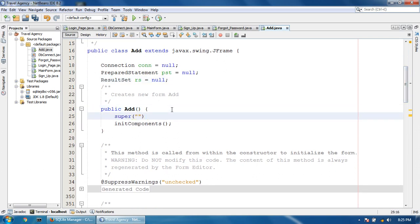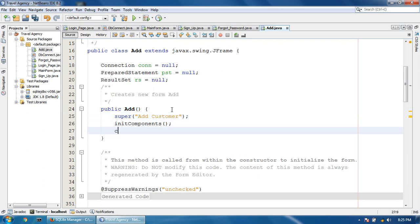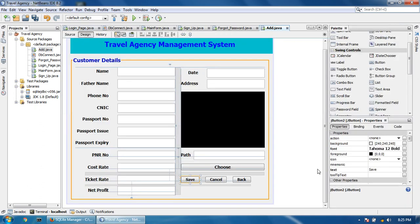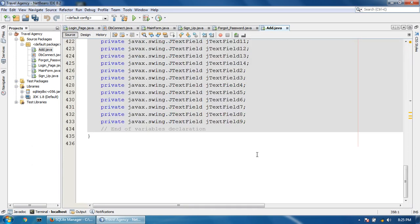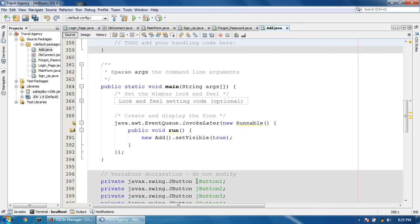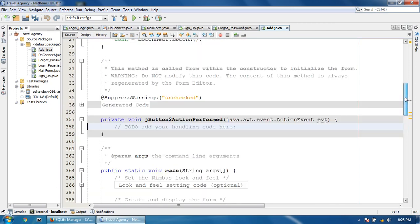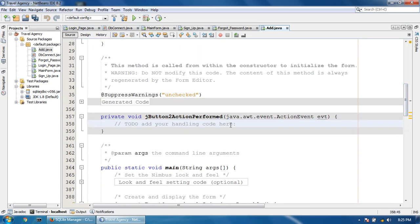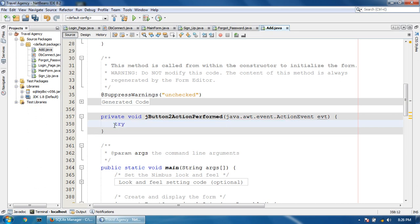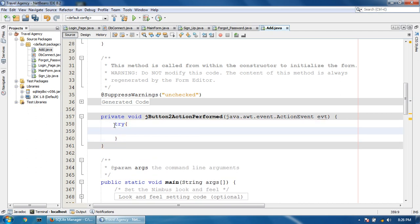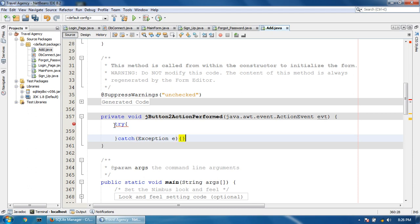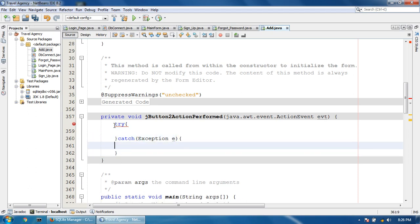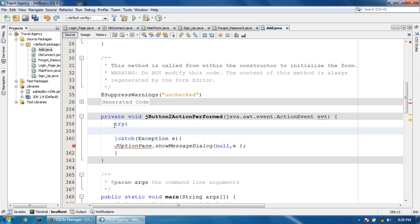Add customer, con equals db connect dot dbcon. Now I'm going to insert the data into database. Double-click the save button. Try catch for catching the error. JOptionPane show message dialog null. Fix the imports.